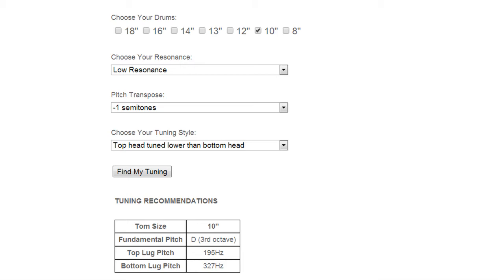You can enter several drums or toms at once and if you do that the calculator will give you a recommendation based on a musical interval, it might be thirds or fifths and it depends on how many toms you have and what size your toms are.